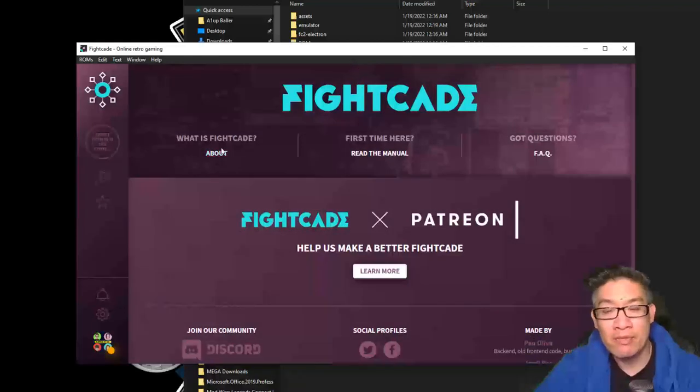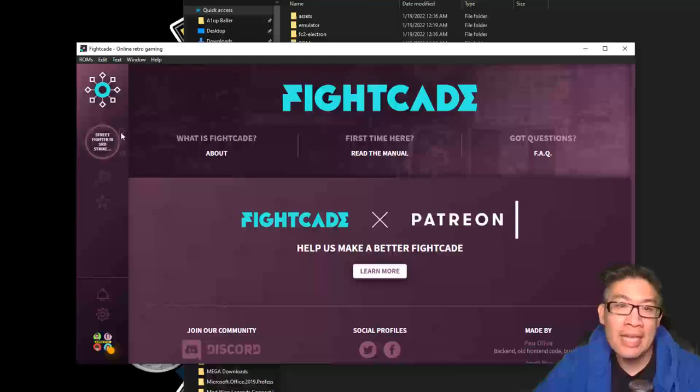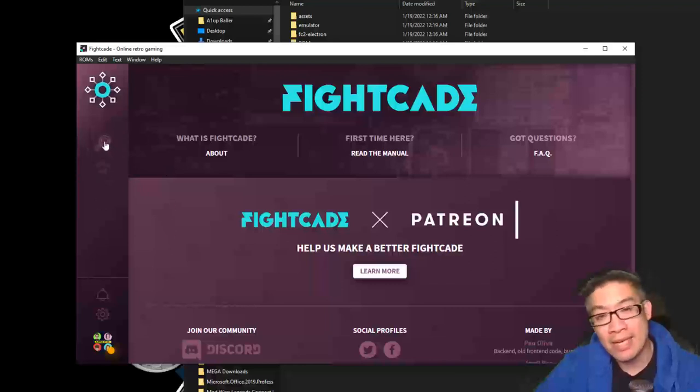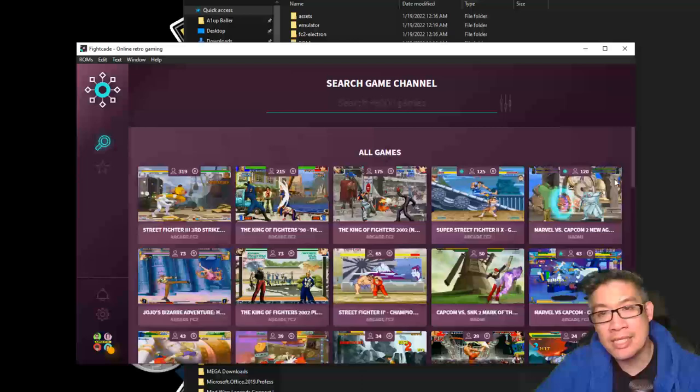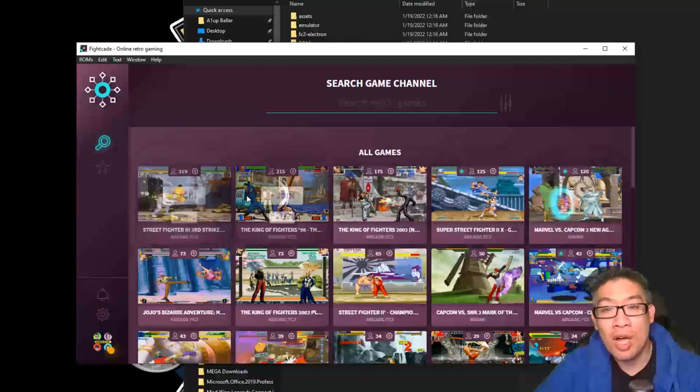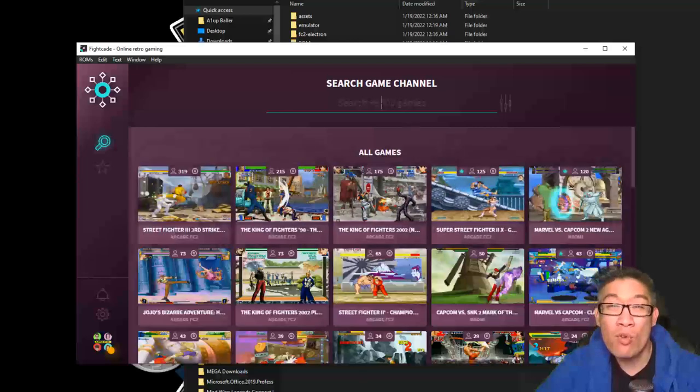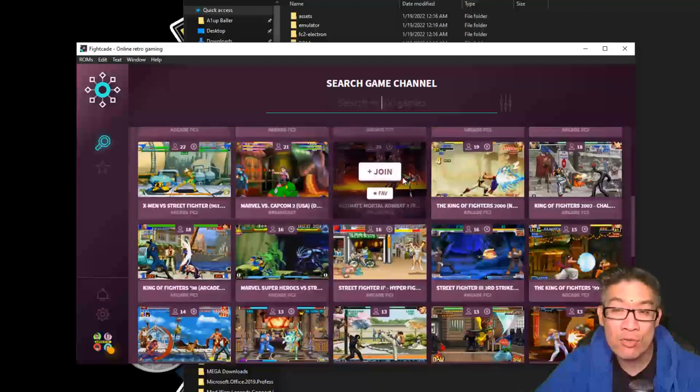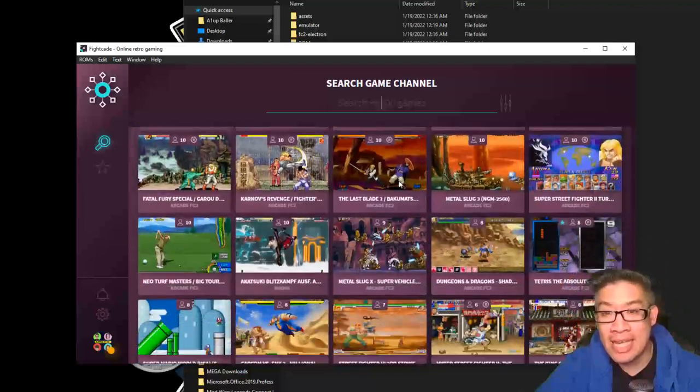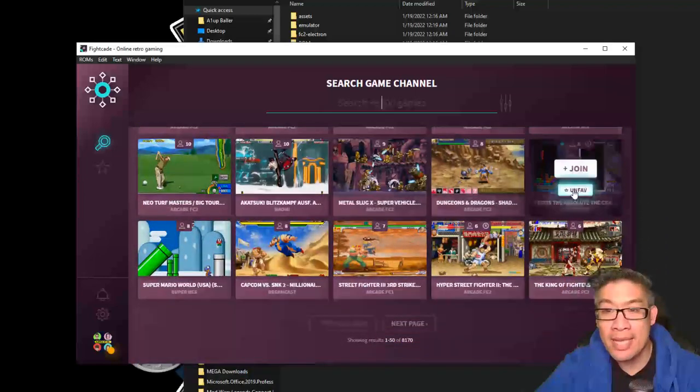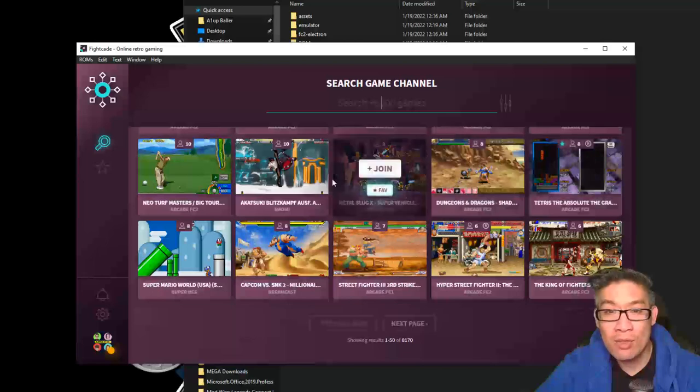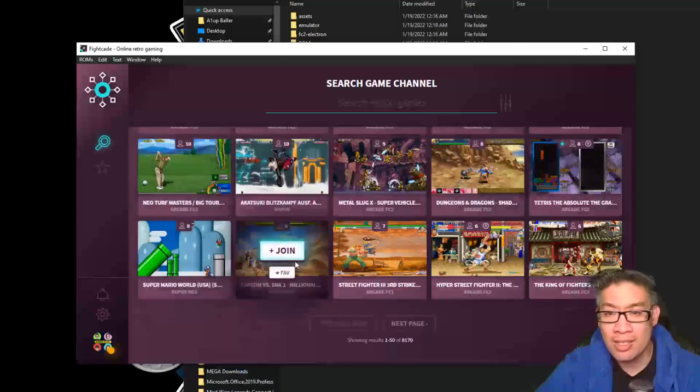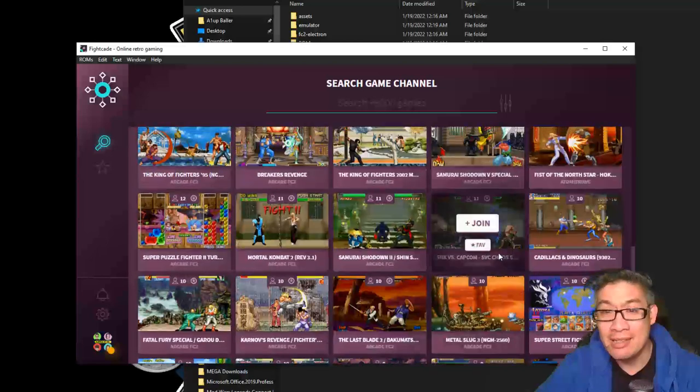The interface is fairly simple. There's information about what FightCade is, reading the manual, FAQs. And then to get into lobbies into games, you're going to click on this little magnifying glass and it's going to take you to kind of the top lobbies where people are in. But there's over 8,000 games you can search for. Tons of them: arcade games, retro games, Tetris, Metal Slug, Mario Kart, Capcom vs SNK.